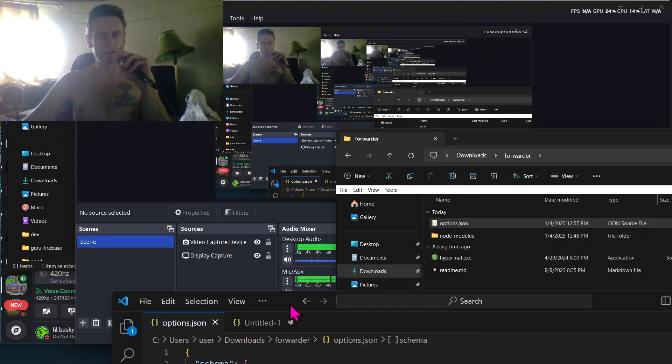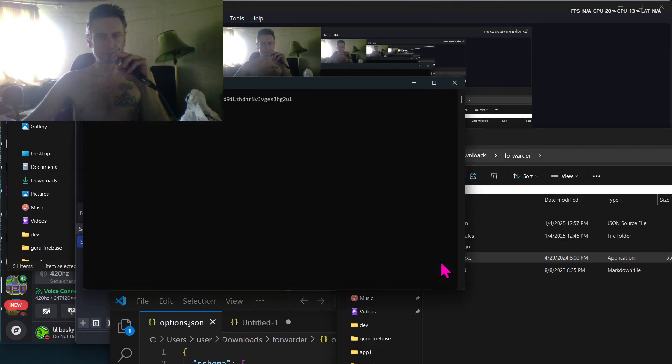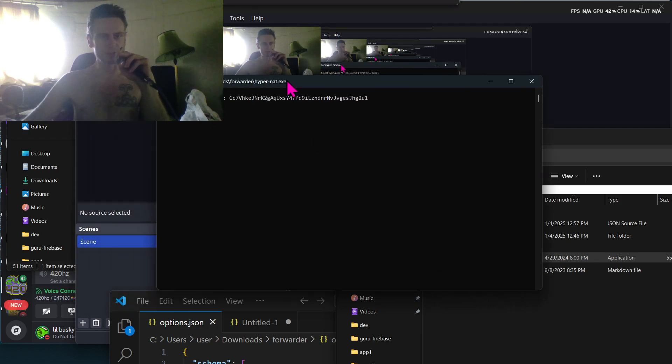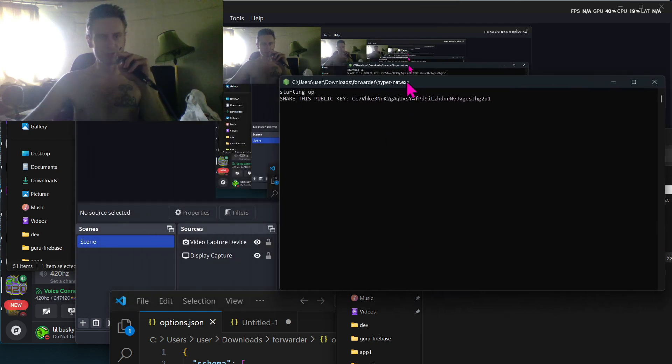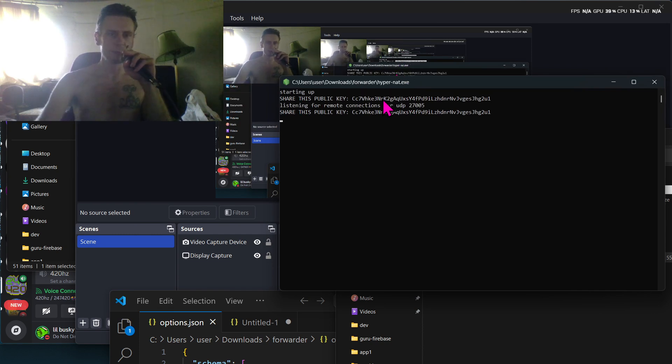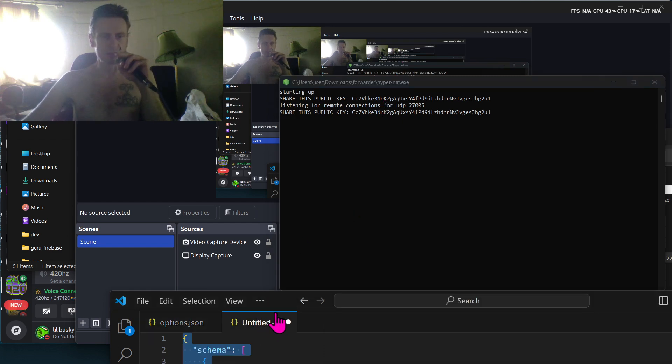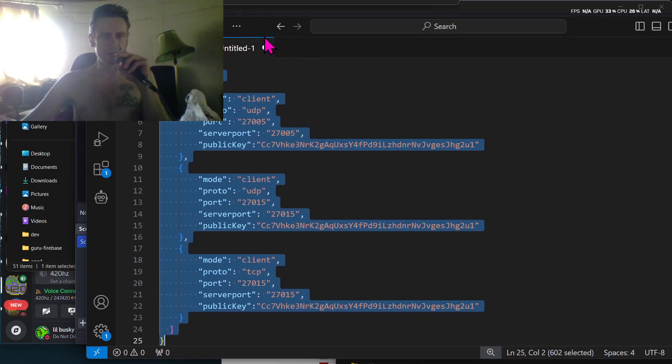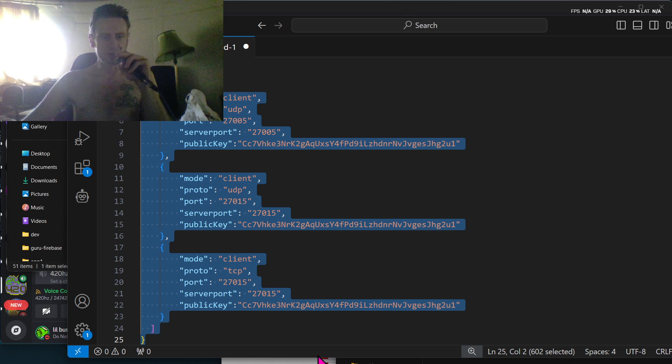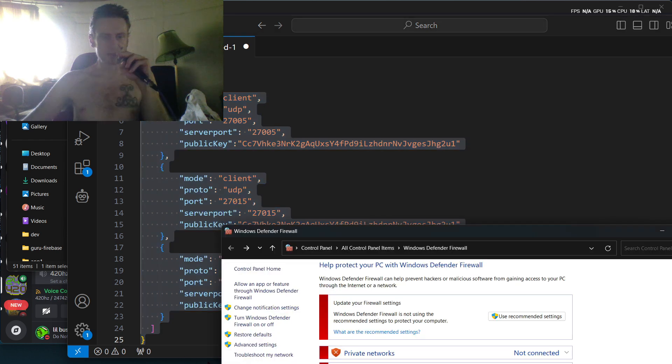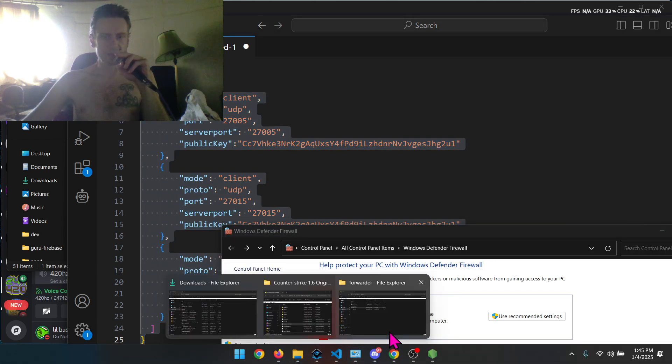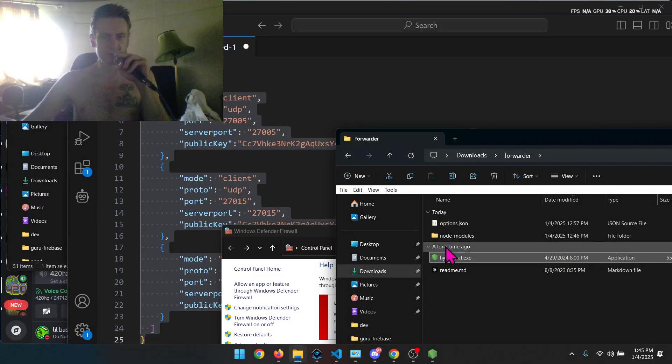Then I started the application, HyperNet, as I'm going to be the server in this scenario. And you see it says share this public key. So I'm going to double click on that public key, press enter, and then I create a settings file. If you look at the README in the project, there's an example. Let's have a look at the README real quick.